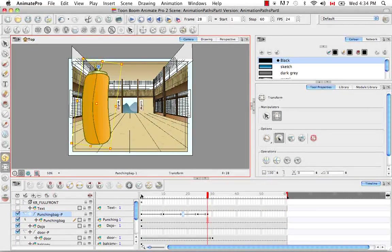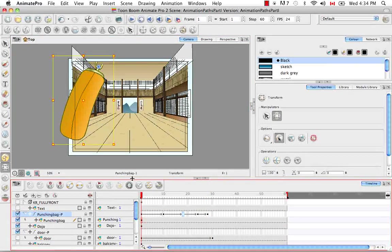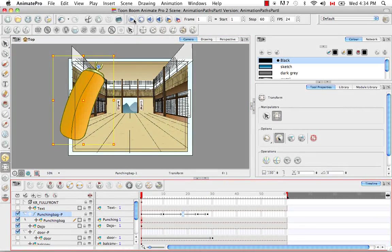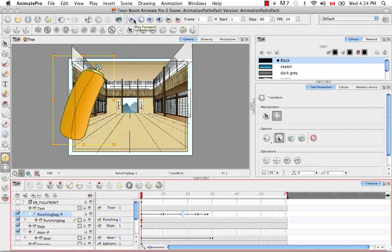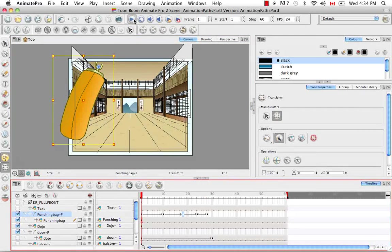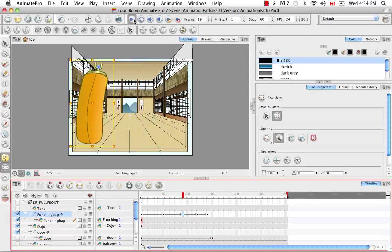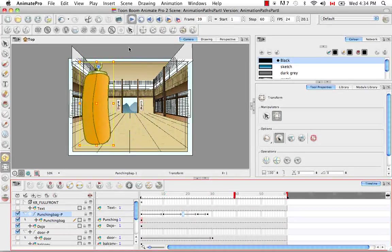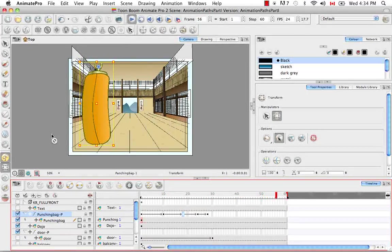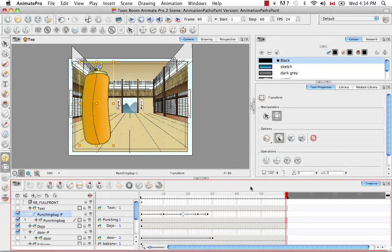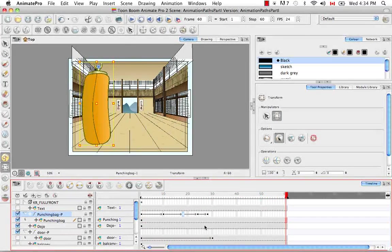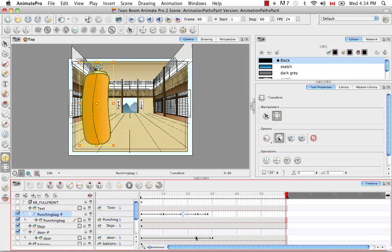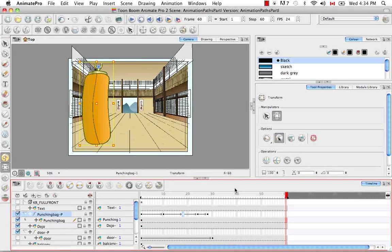So then if we bring our red playhead back to the front, click on the Play Back button, we can see our punching bag move due to the keyframed movements.